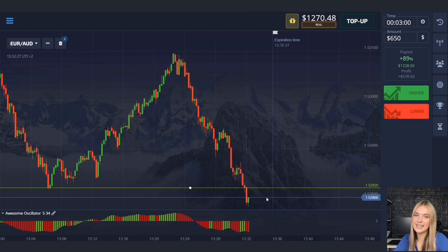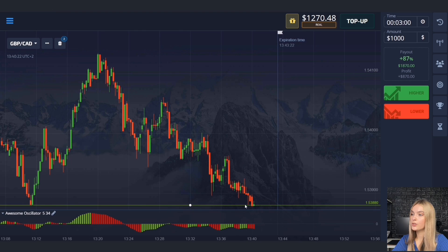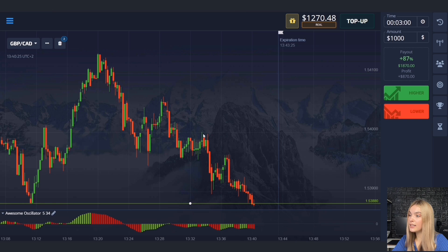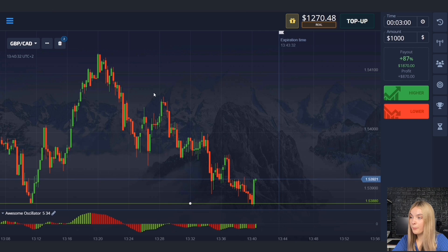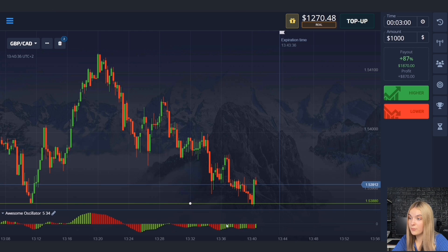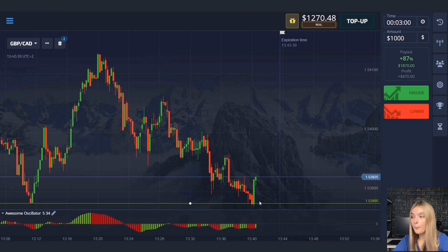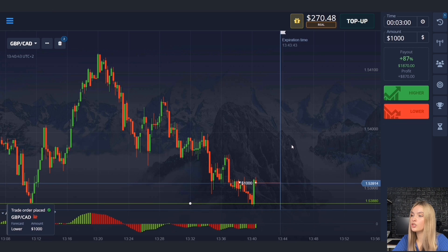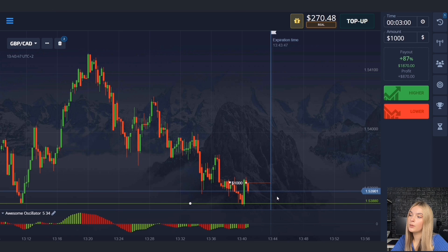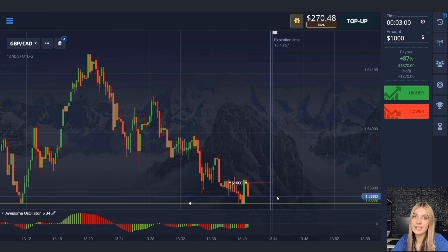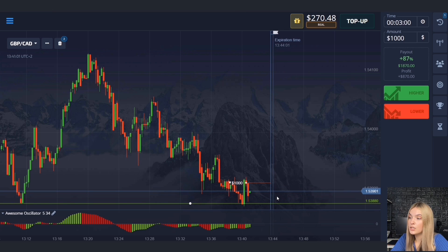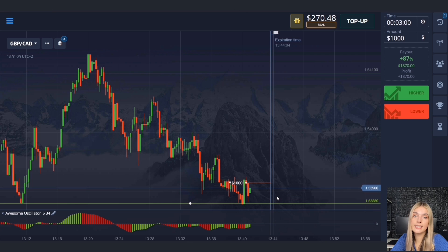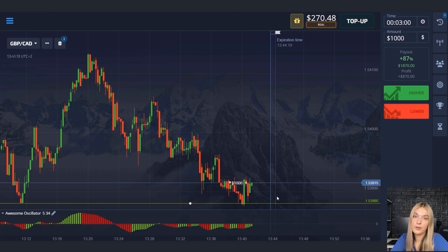Here the price has a support level with a good confident downtrend. After touching the level there was a logical pullback up. The main price highs are getting lower and volumes for both increase and decrease are growing, but we will open a deal for three minutes to go down since the overall potential is going down. In similar situations, if you see a good trading setup but the indicator doesn't give a clear signal yet, you can act ahead and open a deal in accordance with the decision made.